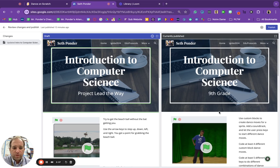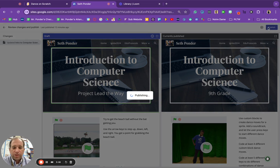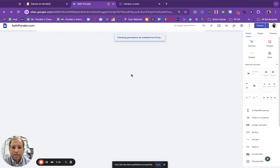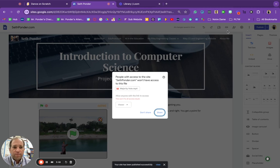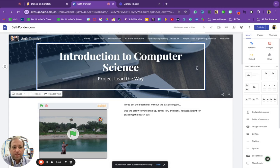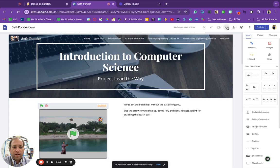So as you can see, I'm going to hit publish. That will update. If anything pops up like that, hit share.